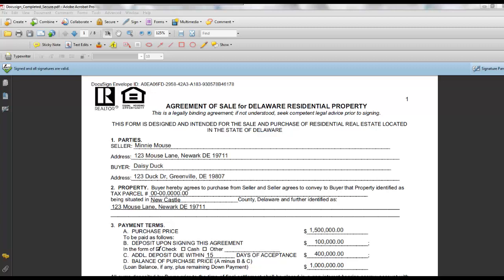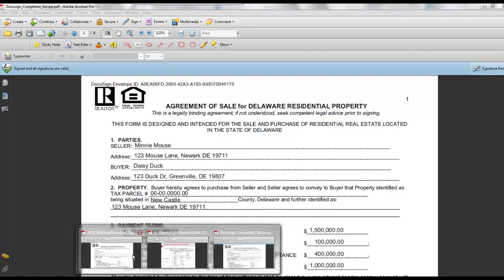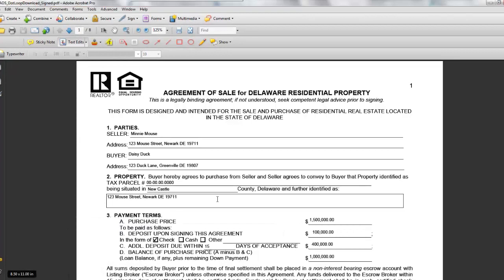Hey guys, Maya Paveza here. I was originally going to show you how to hack an authentic, certified, verified dotloop — and DocuSign you can't hack, and I'll show you why — but I decided that showing you how to do it is probably not a good idea. Just know that it can be done, and therefore you need to make sure that you're following the three best practices for verifying that a document meets e-sign and sales standards.